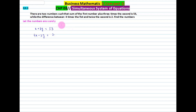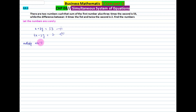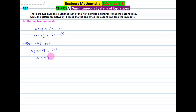This is an easy question. We name x + 3y = 53 as equation 1 and 4x - 2y = 2 as equation 2. To equate the x coefficients, we multiply equation 1 by 4. So 4 × (x + 3y = 53) gives 4x + 12y = 212. We name this equation 3.